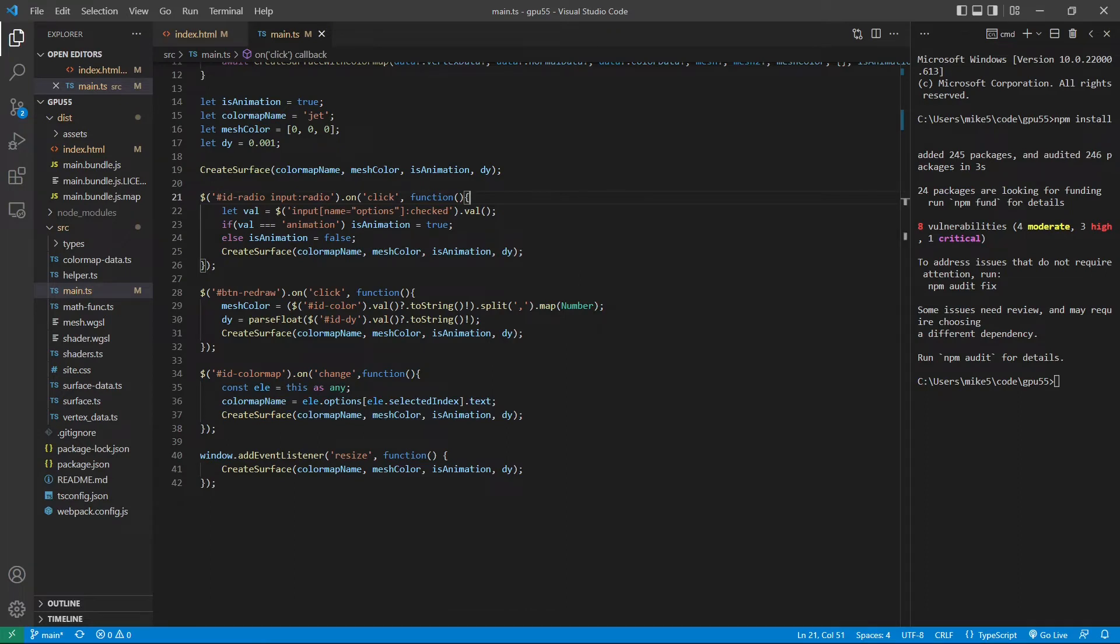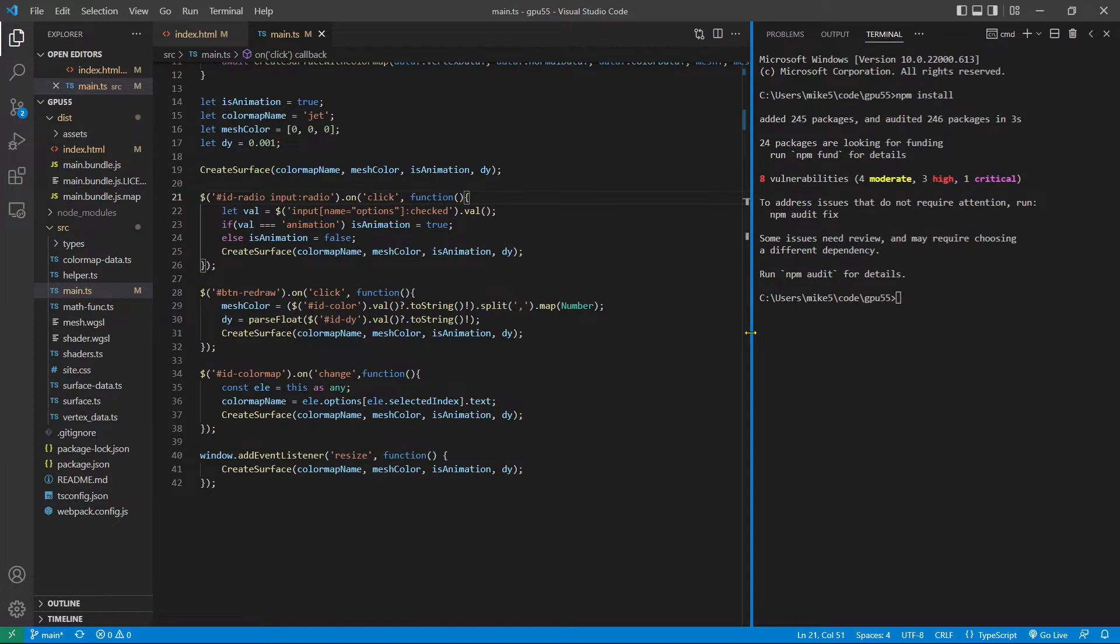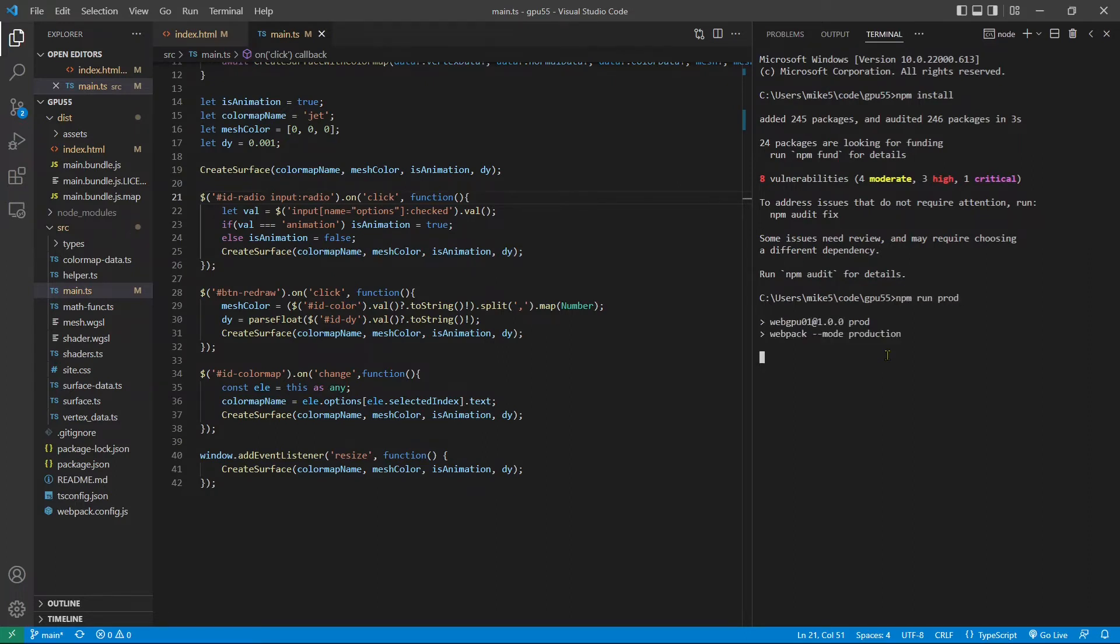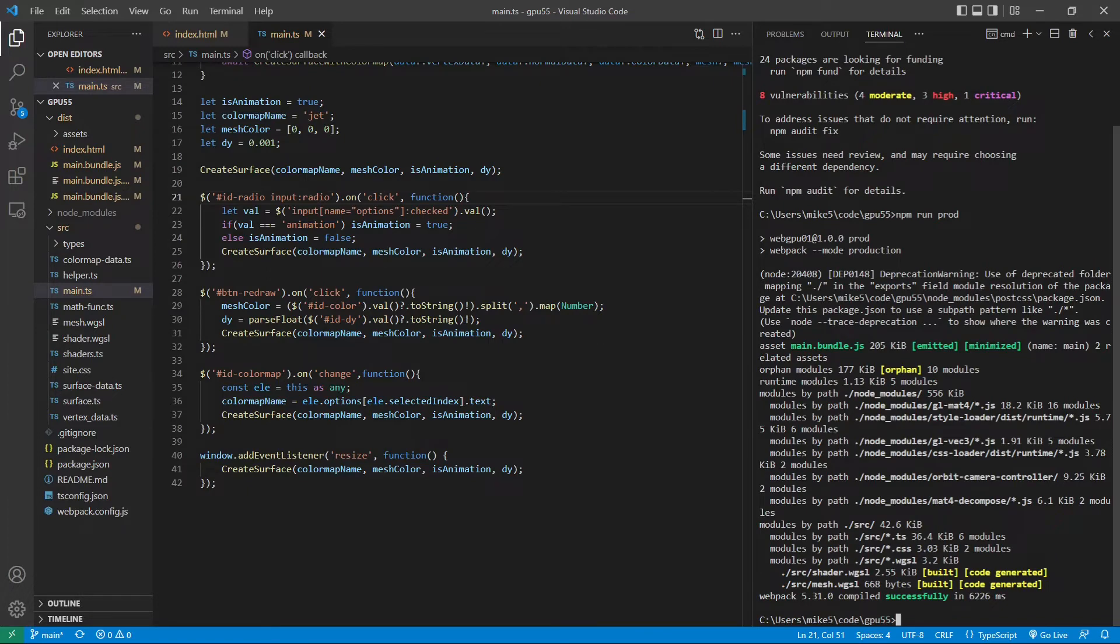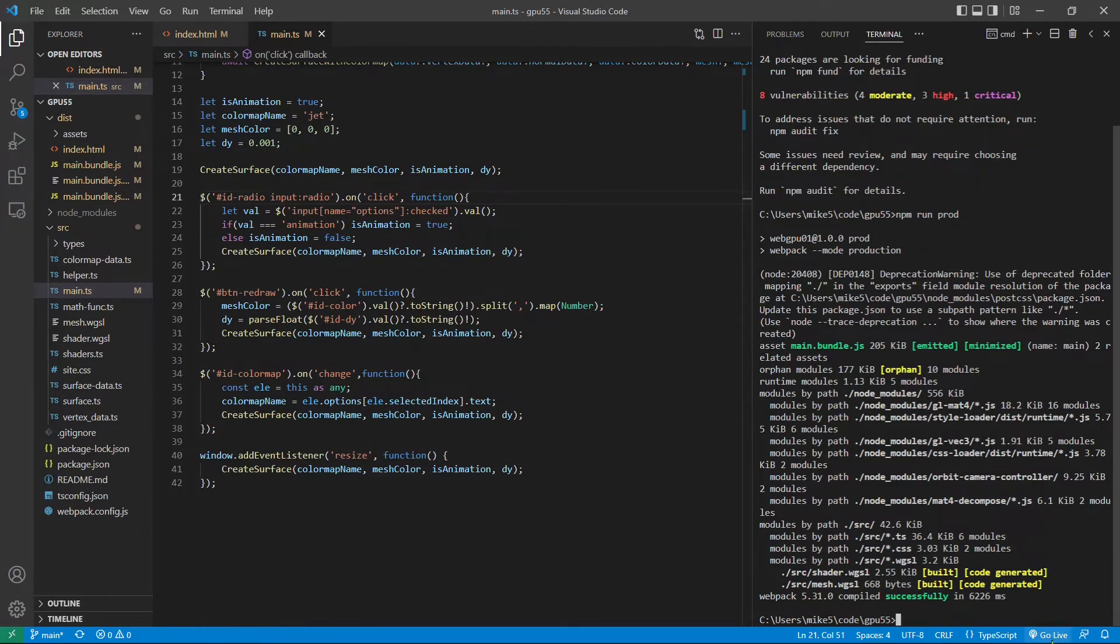Up to now, we have finished all the programming. We can then run the following command on the terminal window to bundle our TypeScript code in production mode: npm run prod. Okay, the bundle file is created successfully. Now we can click the go live link from the status bar area to open Chrome Canary to view our peak surface. Here go live, click this link.